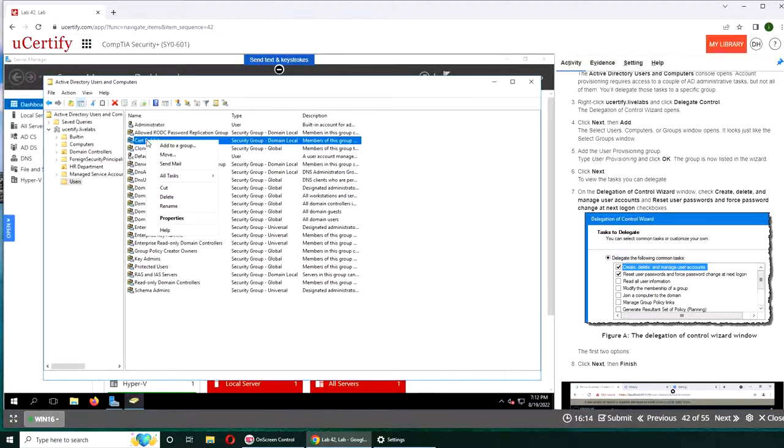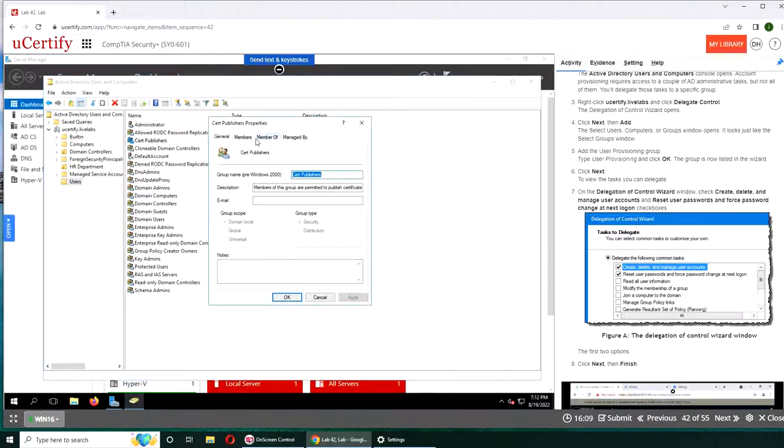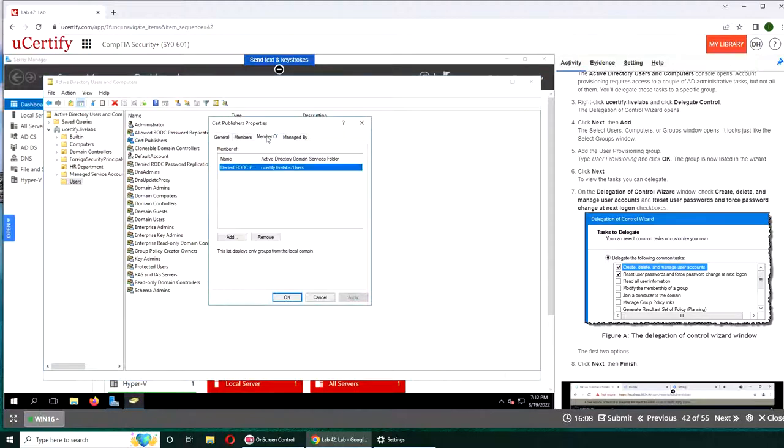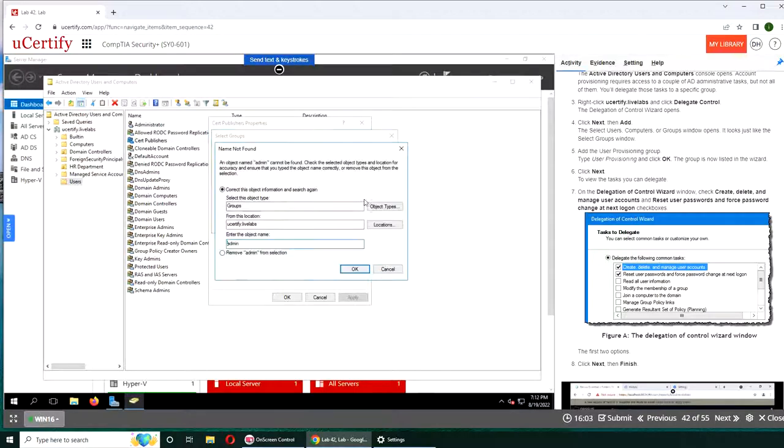Search publisher. You go properties and from member of, you put Add and Admin, search.